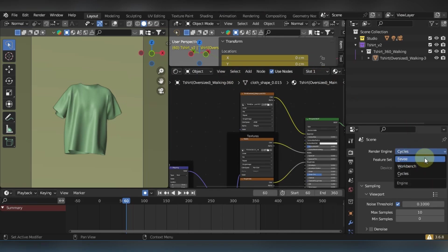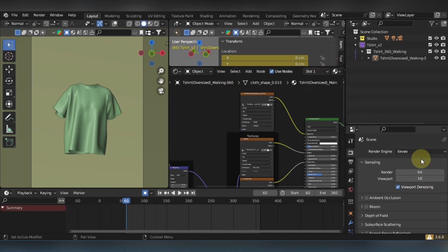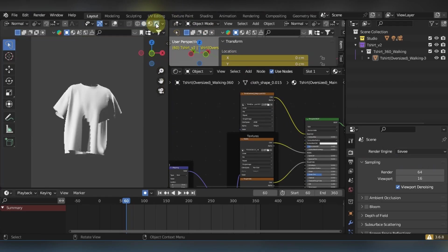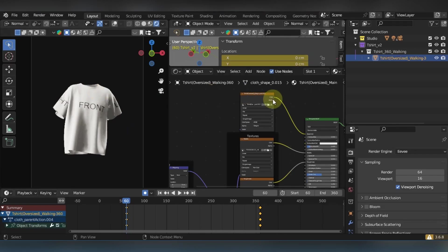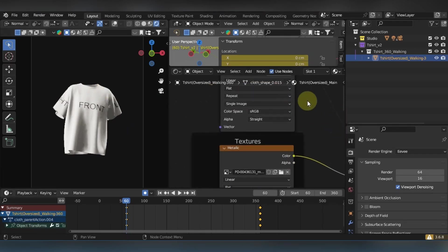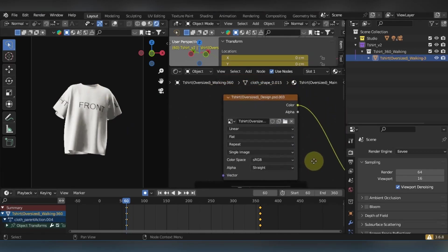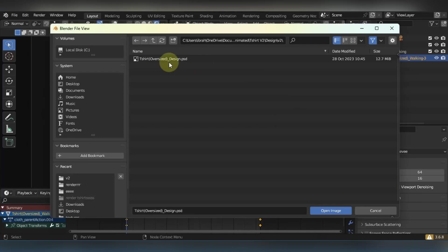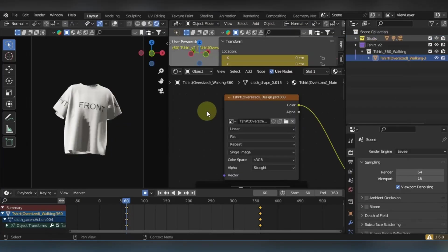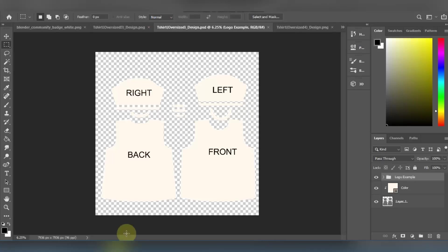Once that is open, you're gonna change the render engine from Cycles to Eevee for faster rendering. Click on the rendered viewport shading mode to view your design and t-shirt in the viewport shading and how it's gonna look like. You're gonna open this folder and you're gonna see where your Photoshop document is and open that in Photoshop so you can put your design placement.